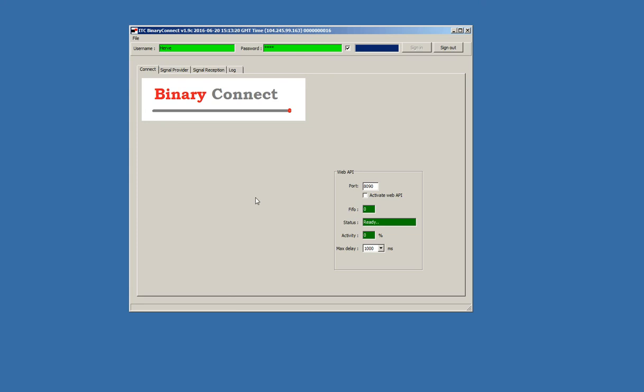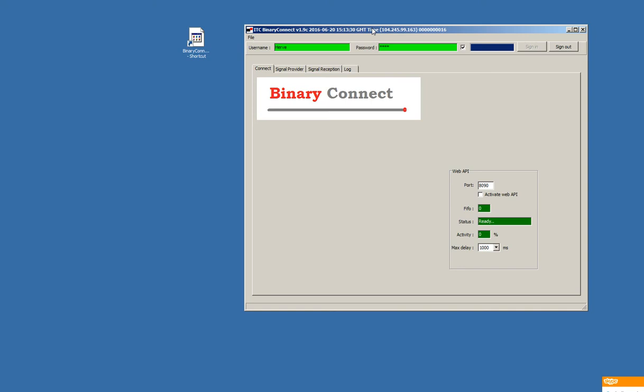So, first step, we are going to set up binary connect Windows application. The first tab, we have four tabs: Connect, signal providers and signal reception when we use the MT4 version. This is the MT4 version. The web version looks a bit different. We have more tabs, more options.